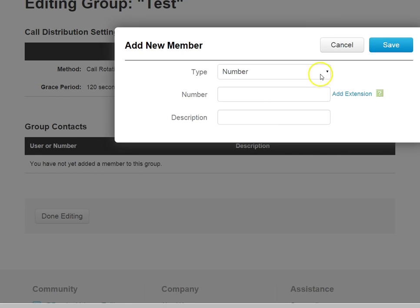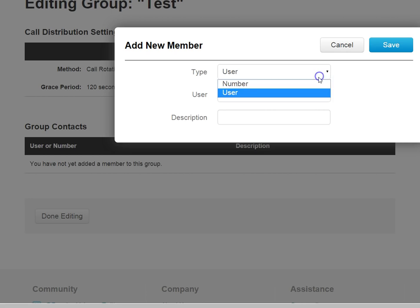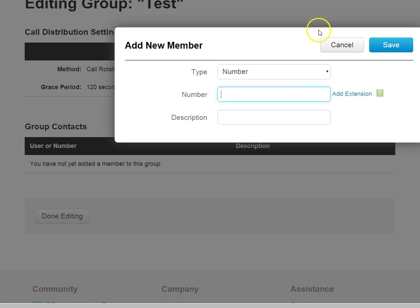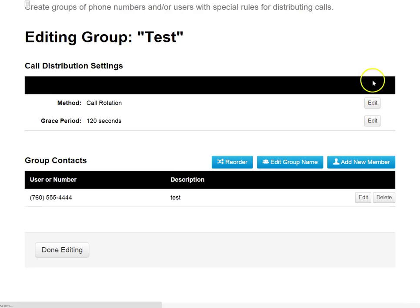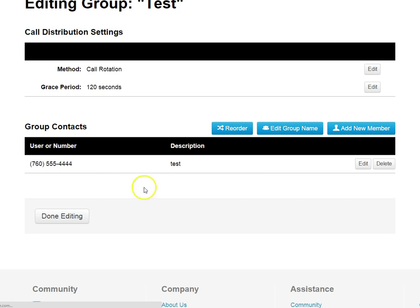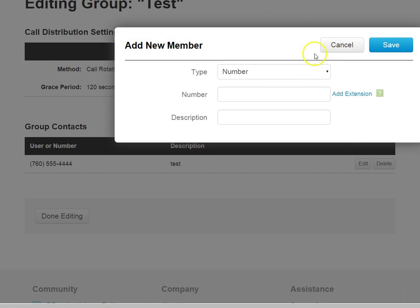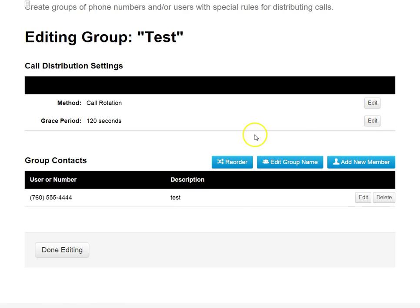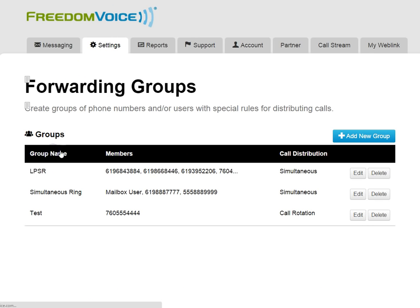And then the last thing I have to do is just add contacts to the group. So add new member, and this is just like setting up the call forwarding in the previous screen. I can do this by number or by user. I'll go ahead and put in another number here. And save that. And I can add as many members to this group as I want. So I just keep adding members until I'm satisfied with the group. I click Done Editing.